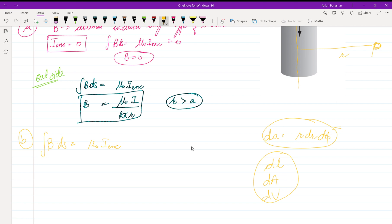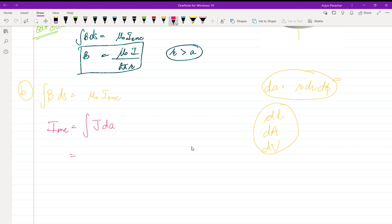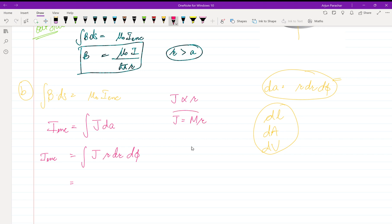I'll make a separate video on coordinate systems if needed. I-enclosed is given by the integral of J·dA, since J is the volume current density. So dA is r·dr·dφ and I-enclosed equals the integral of J·dA. J is directly proportional to r, so J = mr, where m is a constant. We need to find the value of m as well, since it is not given in the question.